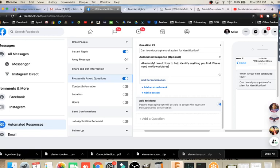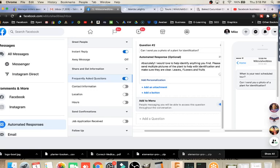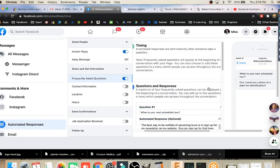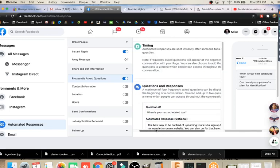Leaves, flowers, and fruits, as well as bark can be helpful for identification. That creates that automated response. All of that is put in there.